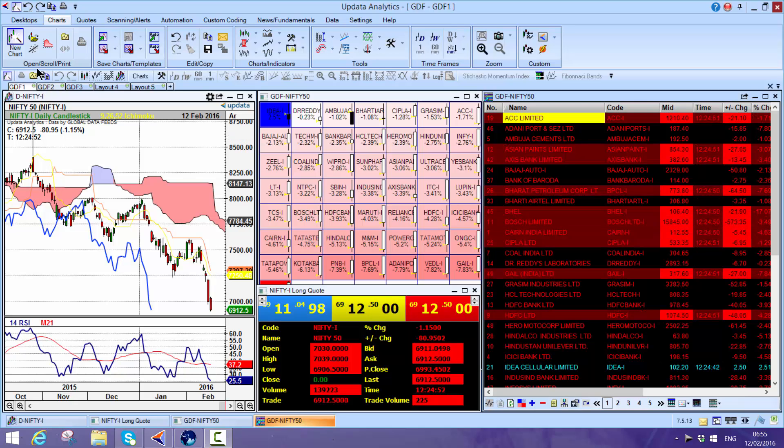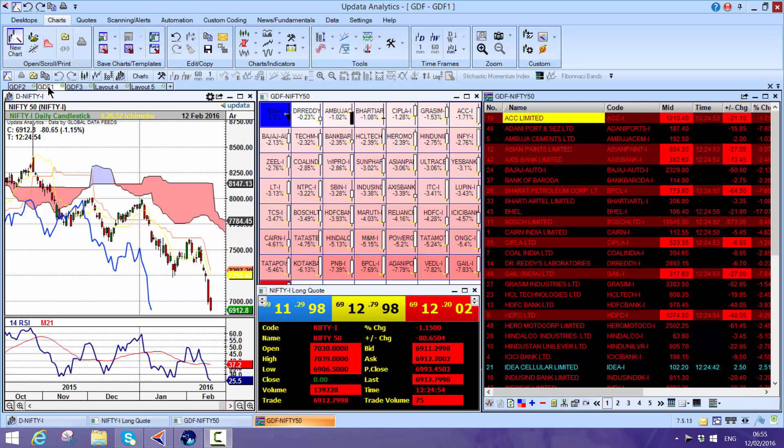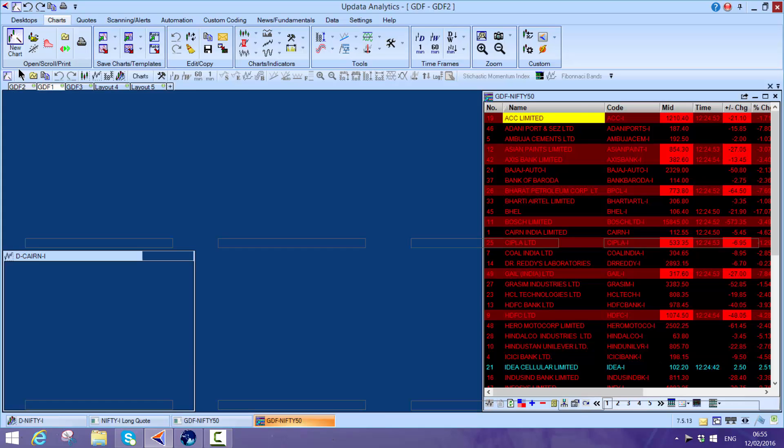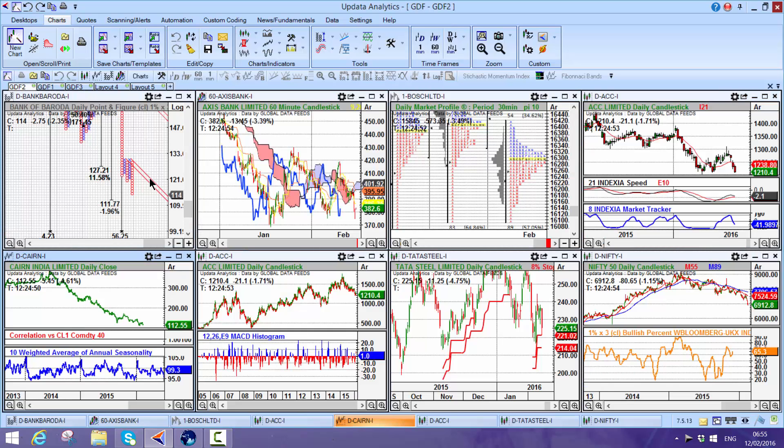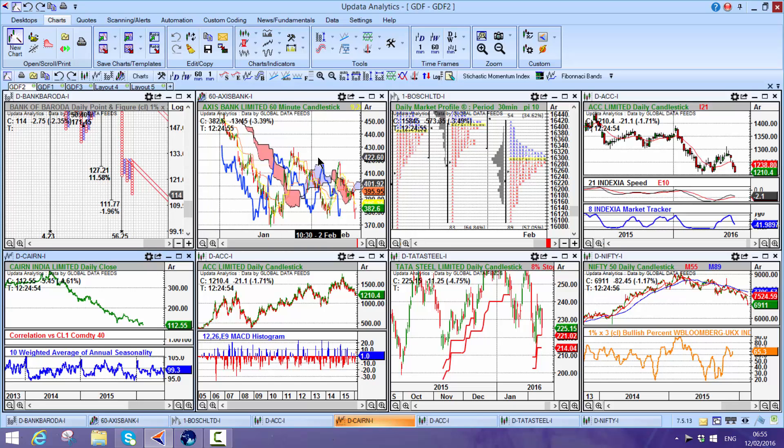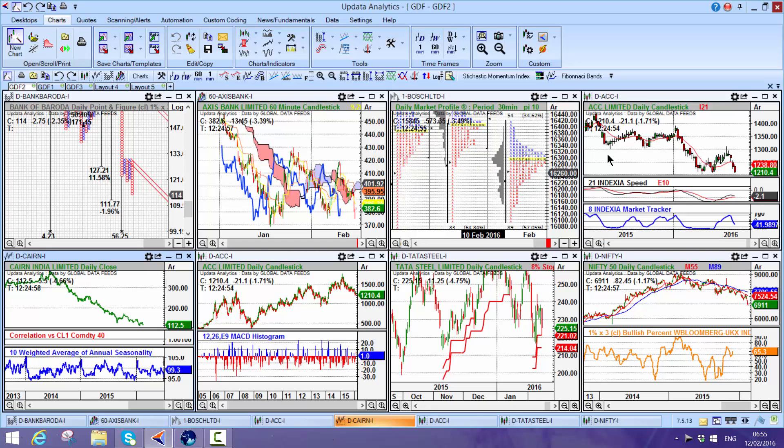One of the really powerful aspects is the charting capability in Updata. We see here you have point-and-figure charts, cloud charts, market profile charts, true market profile charts, the CBOT market profile, and lots of different indicators.